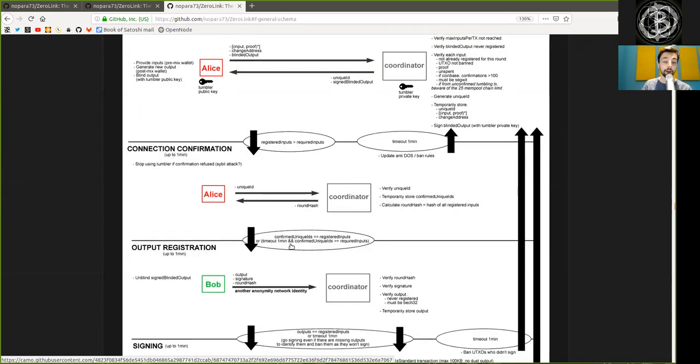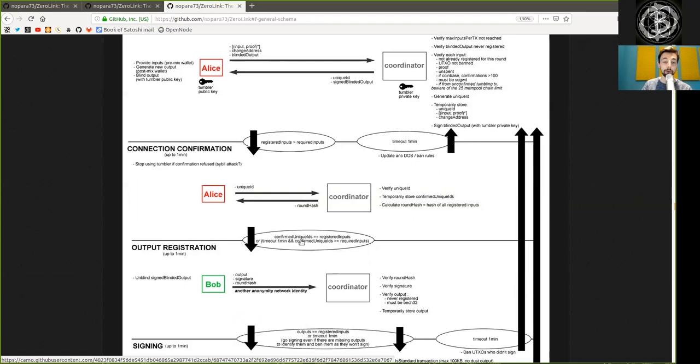When the confirmed unique ID is equal to the registered outputs, or the timeout of one minute, and the confirmation unique ID is larger than the required inputs, then we move to the output registration phase.